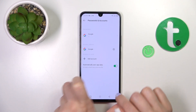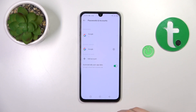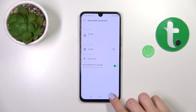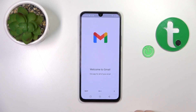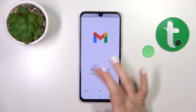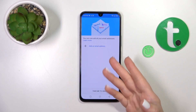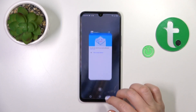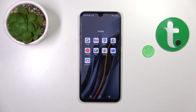Now let's see that in Google account settings we have successfully logged out from the Gmail account. Let's go back to the application and we can see that in the application we have also successfully logged out from Gmail.